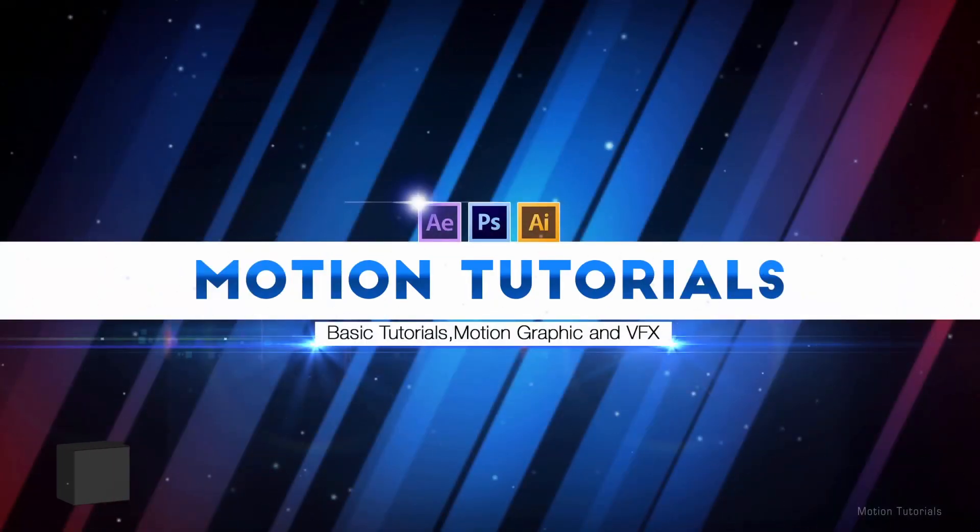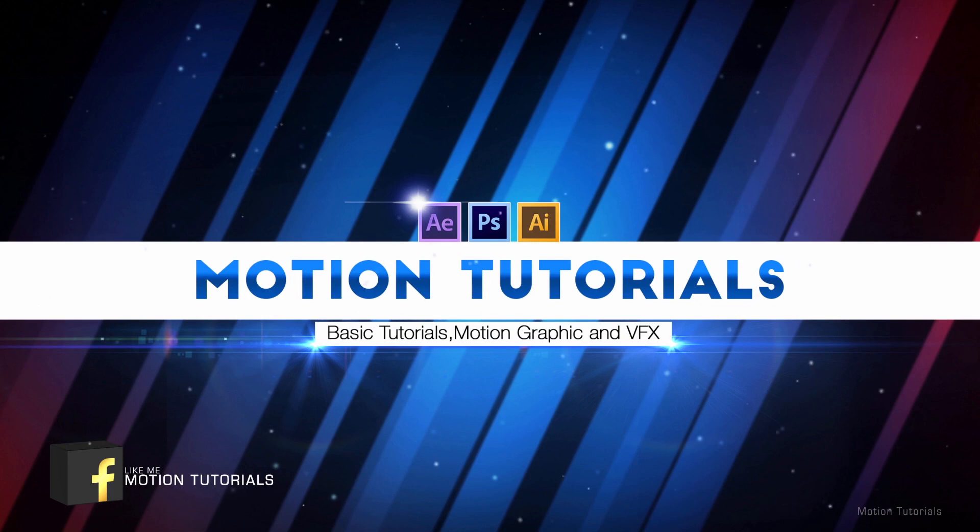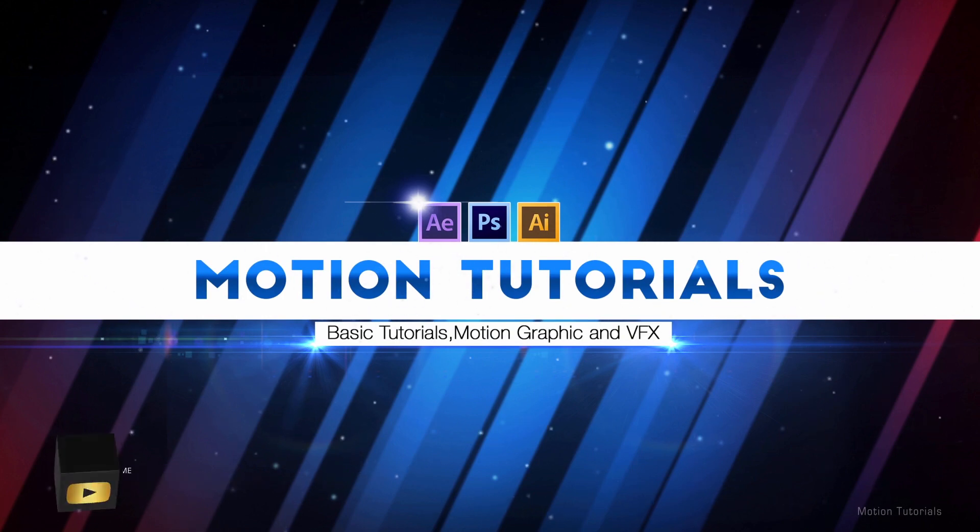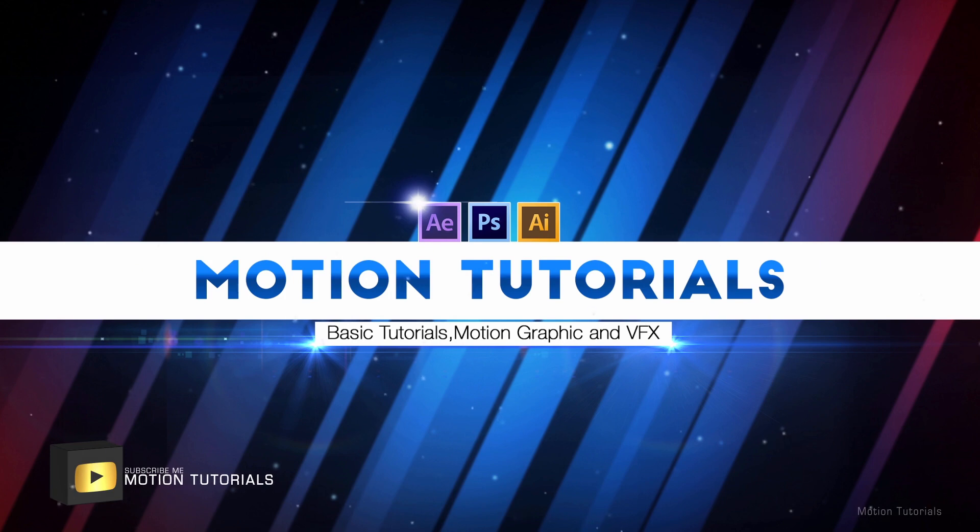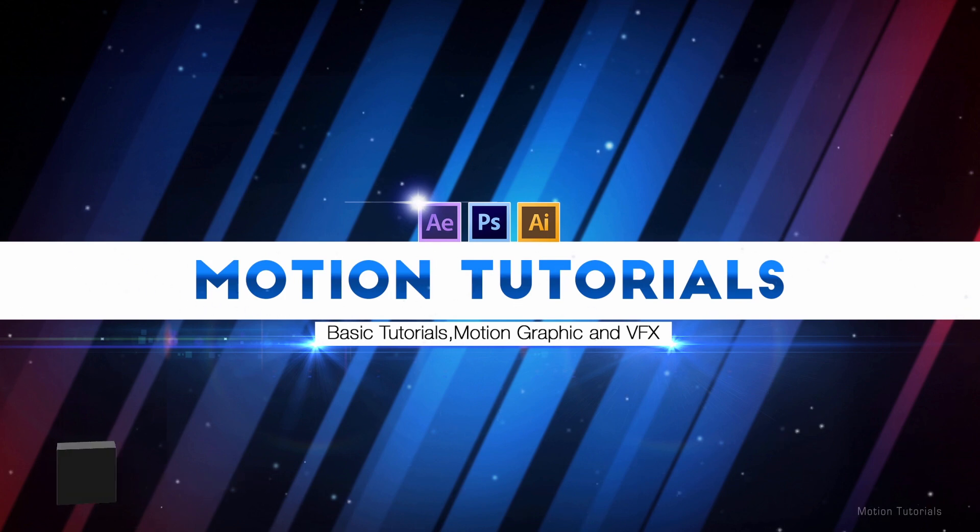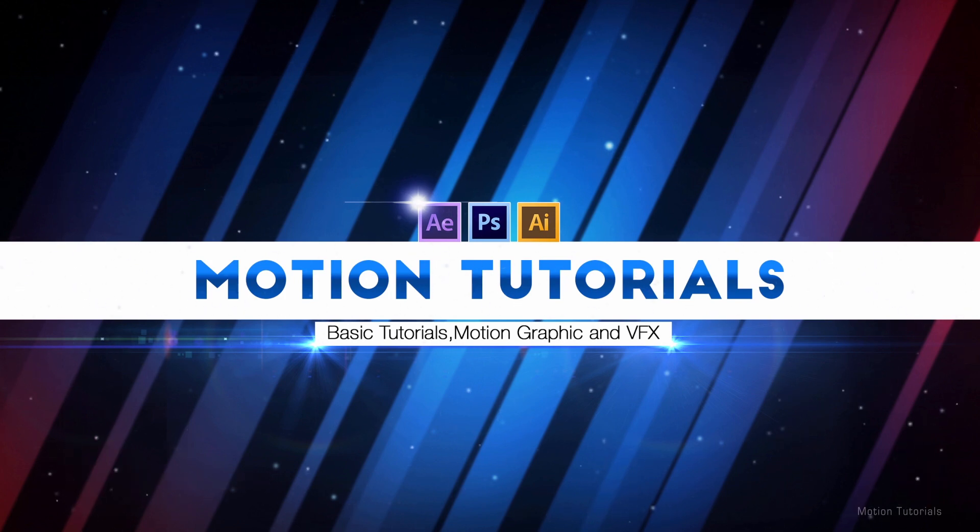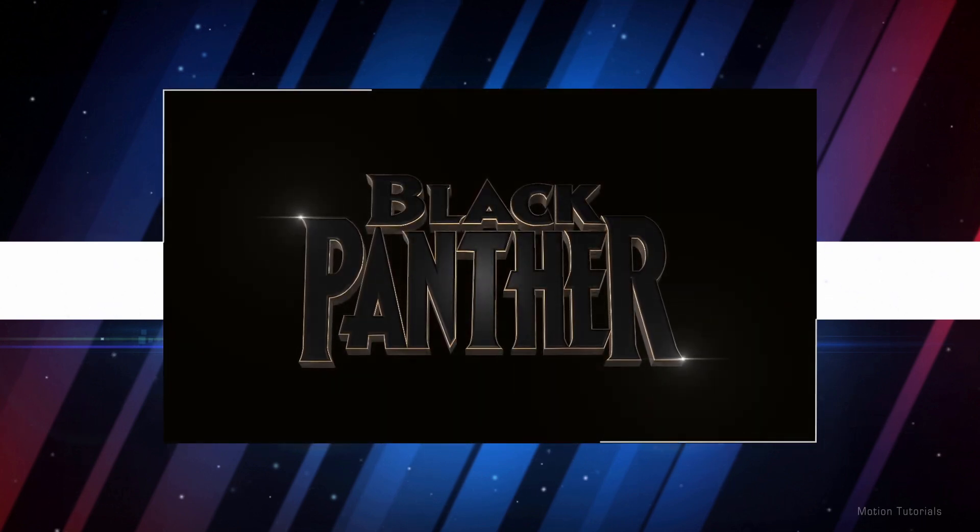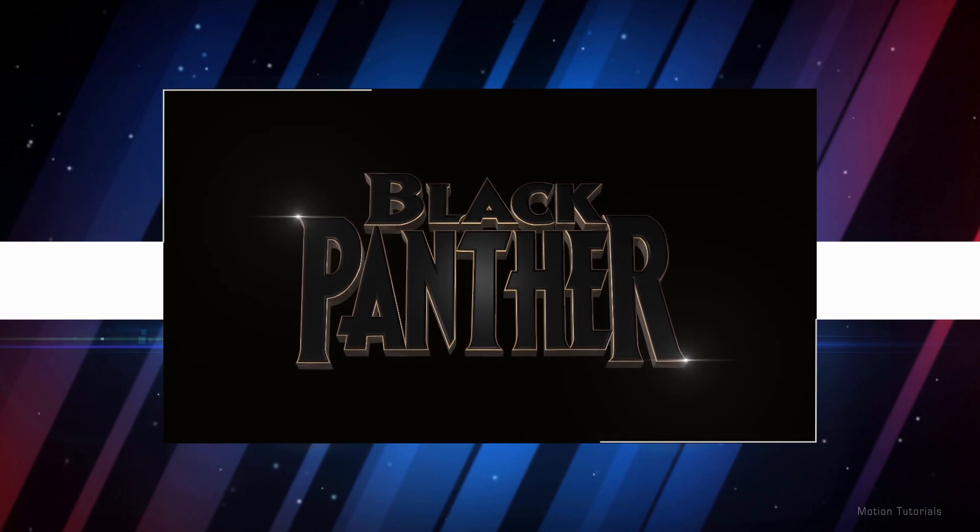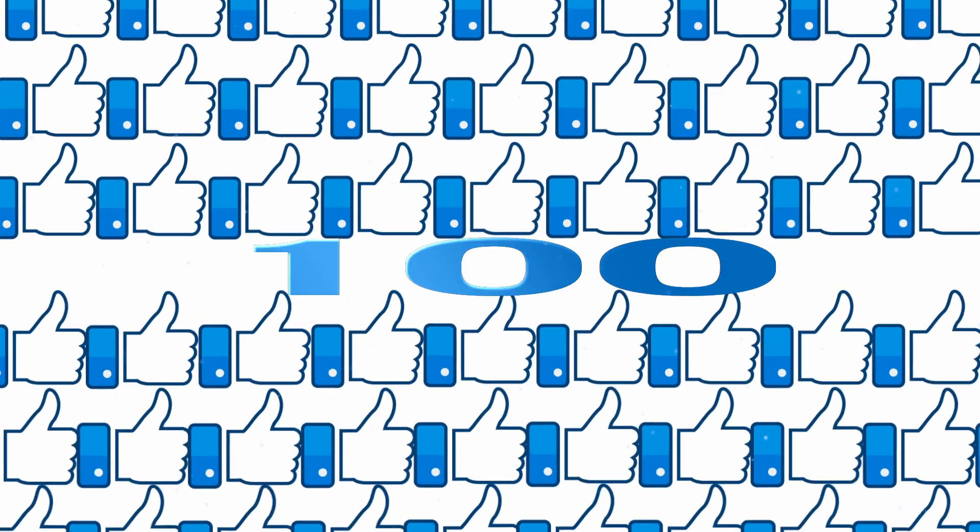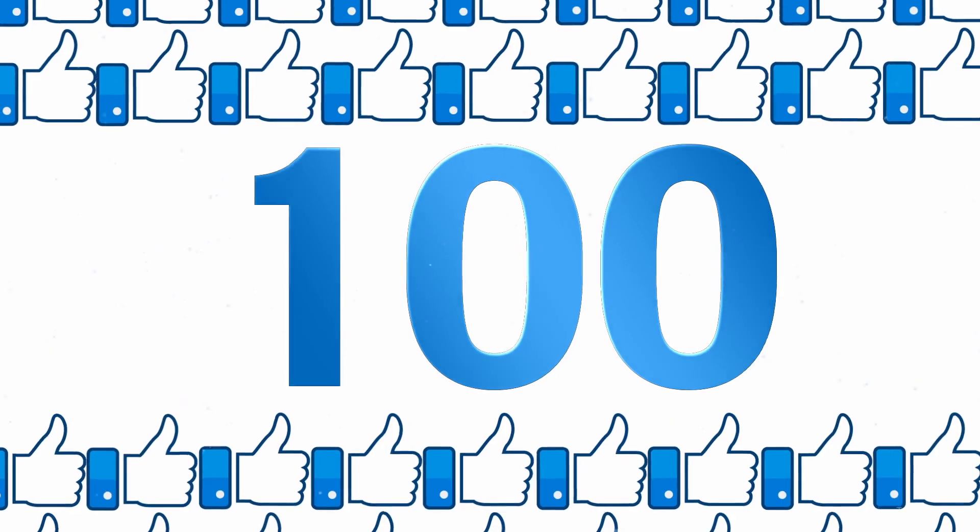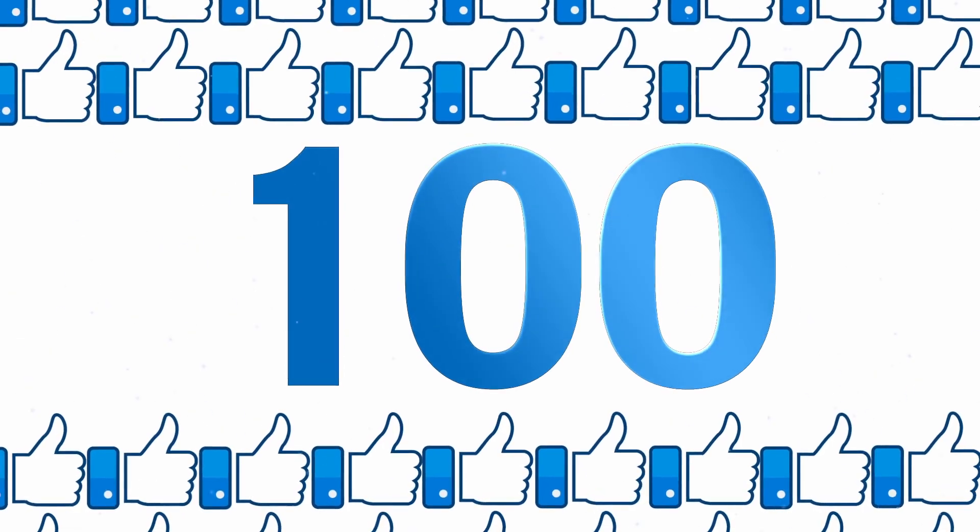Hello guys, I am Simpu from Motion Tutorial and welcome back to my new After Effects tutorial. In this tutorial I will show you how to create Black Panther's title animation in After Effects. Before we start, let's see what we will be creating today. Can I get 100 likes for this? If yes, please hit the like button.